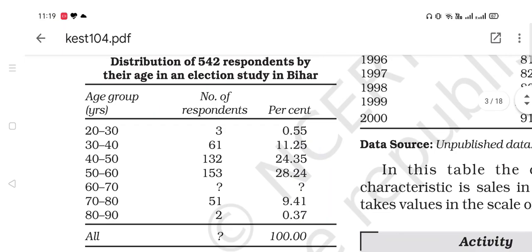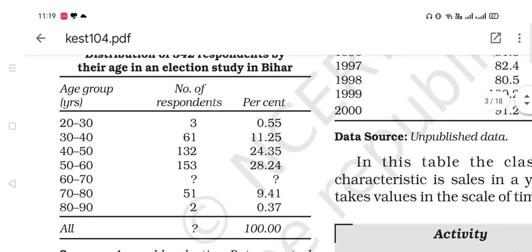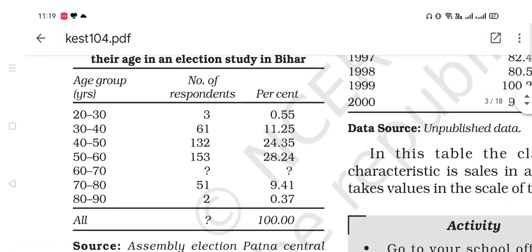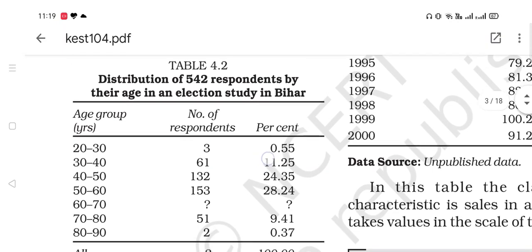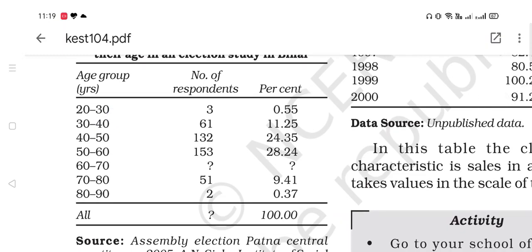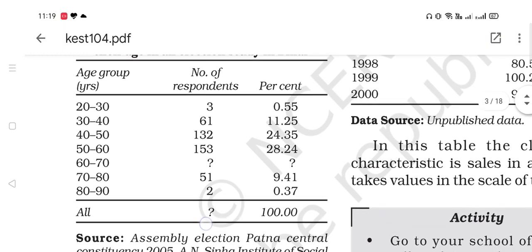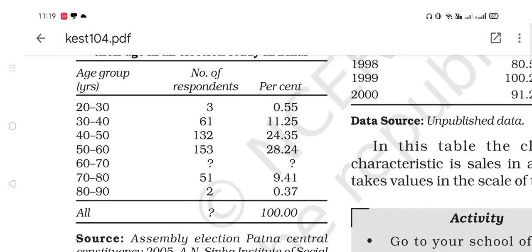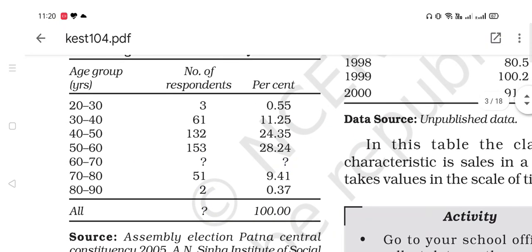In Table 4.2, you can see quantitative presentation. Age groups are given — 20 to 30, 30 to 40, 40 to 50 — which is a continuous series. Number of respondents (frequency) is given: 361, 132, 153, then a missing value, then 2. Total is blank, and percentages are given. You need to solve for the missing values. In the next class, we will discuss how these missing values will be recovered.